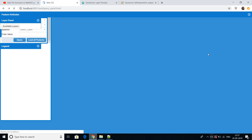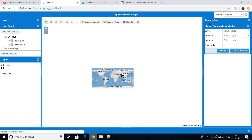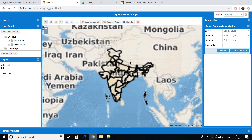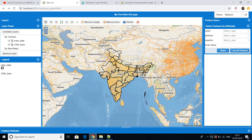Let me refresh this page. This is my page — what I want to show you is this feature query panel. I'll give you the link to this web page in the description so you can download it and use it directly, if you have installed GeoServer according to the previously uploaded videos.